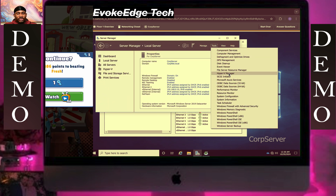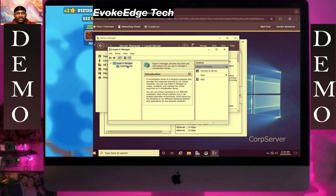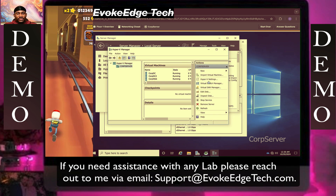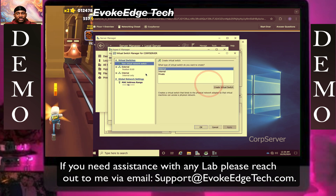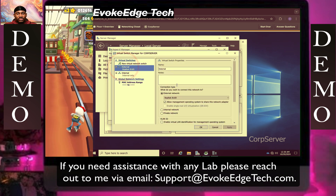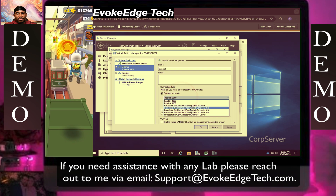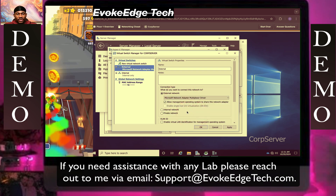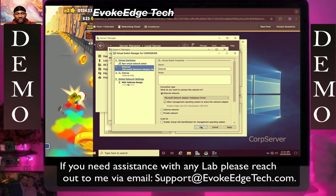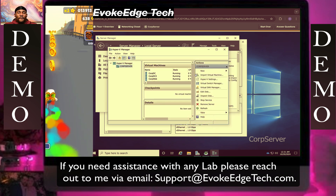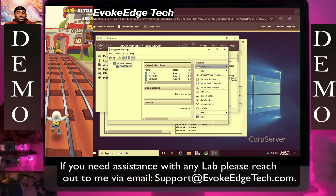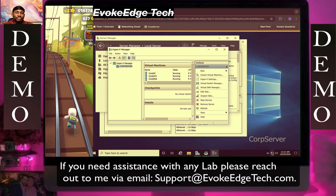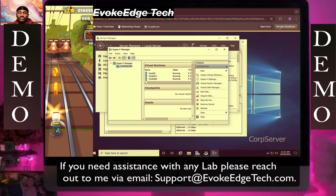So click there and then click icon V, then call server, click virtual switch settings, external, then scroll down. Okay, let's verify now.